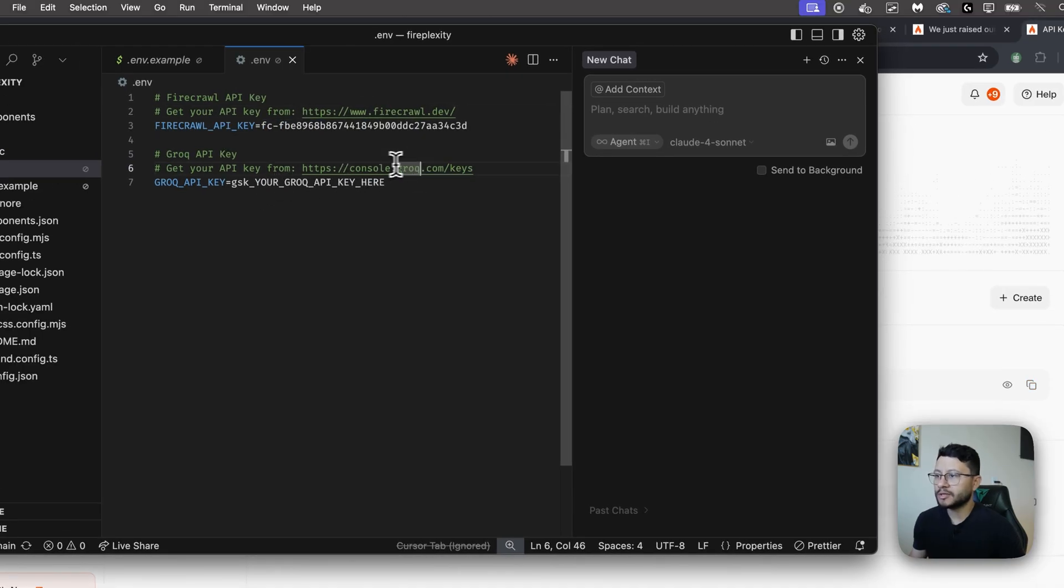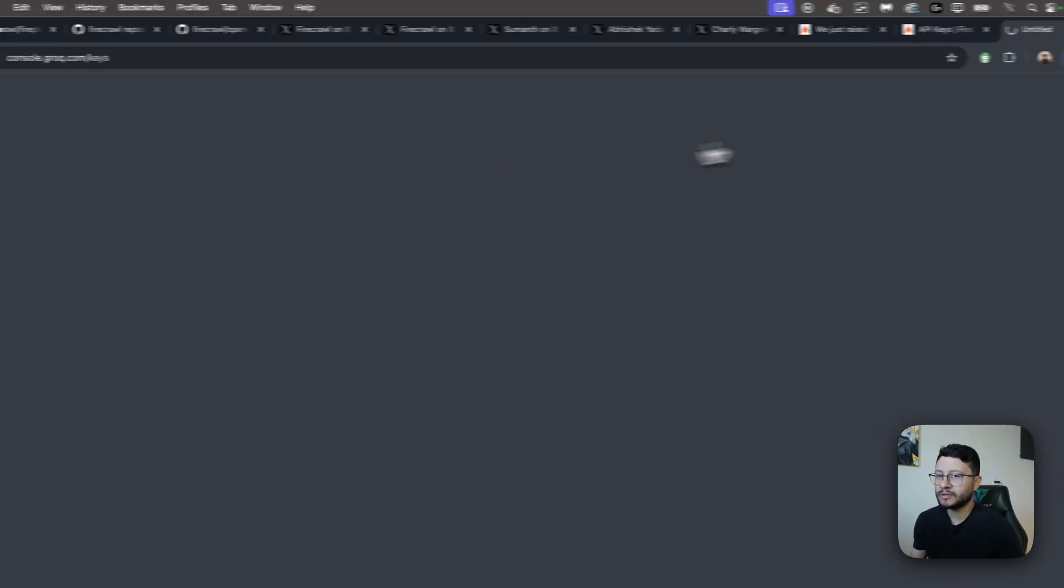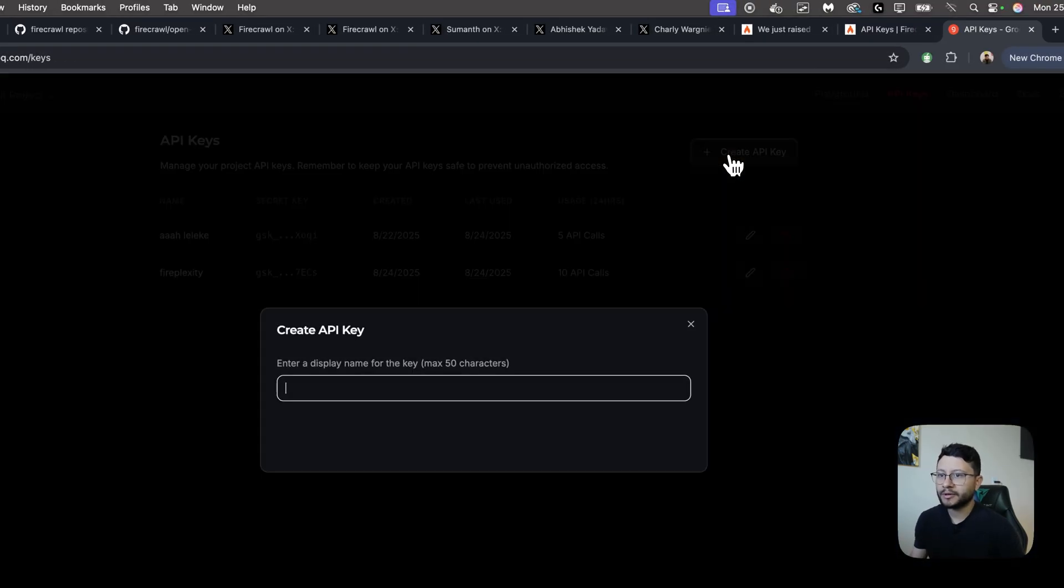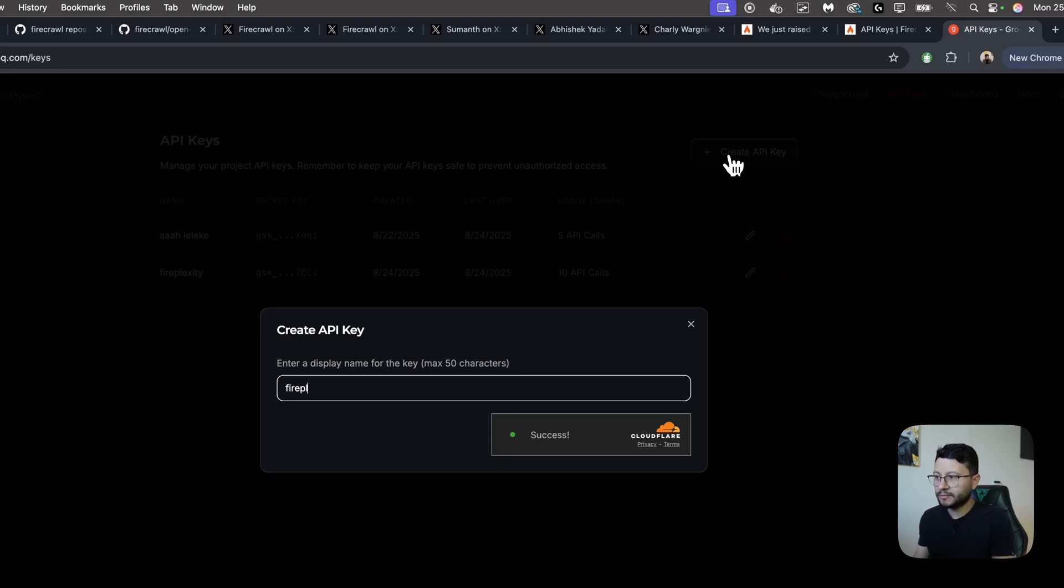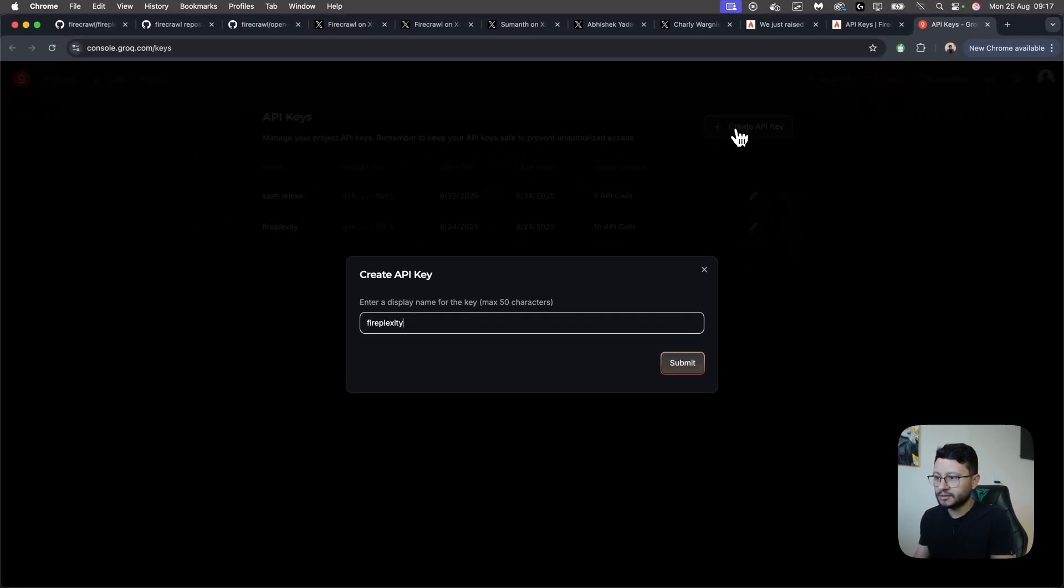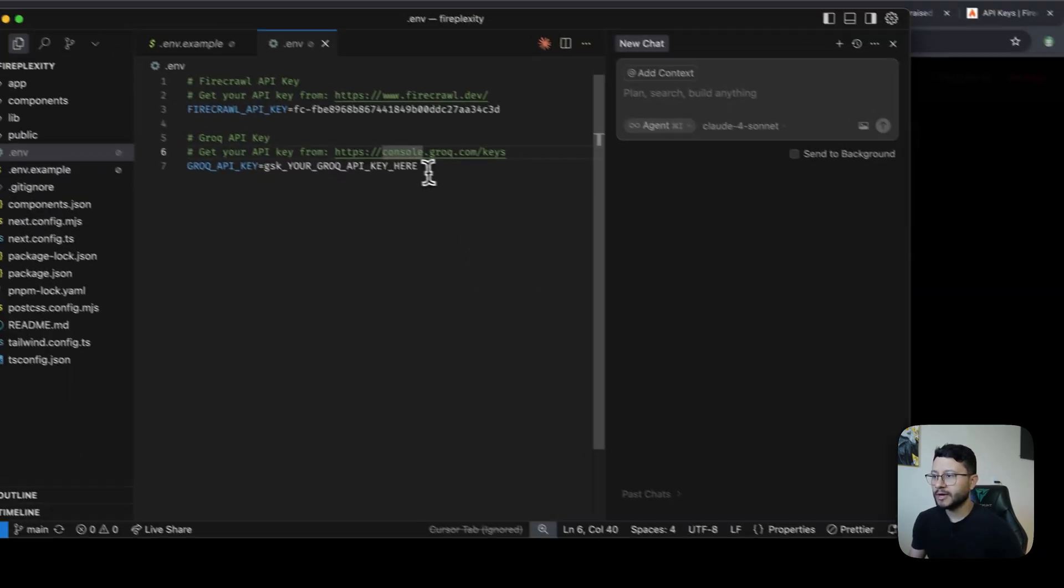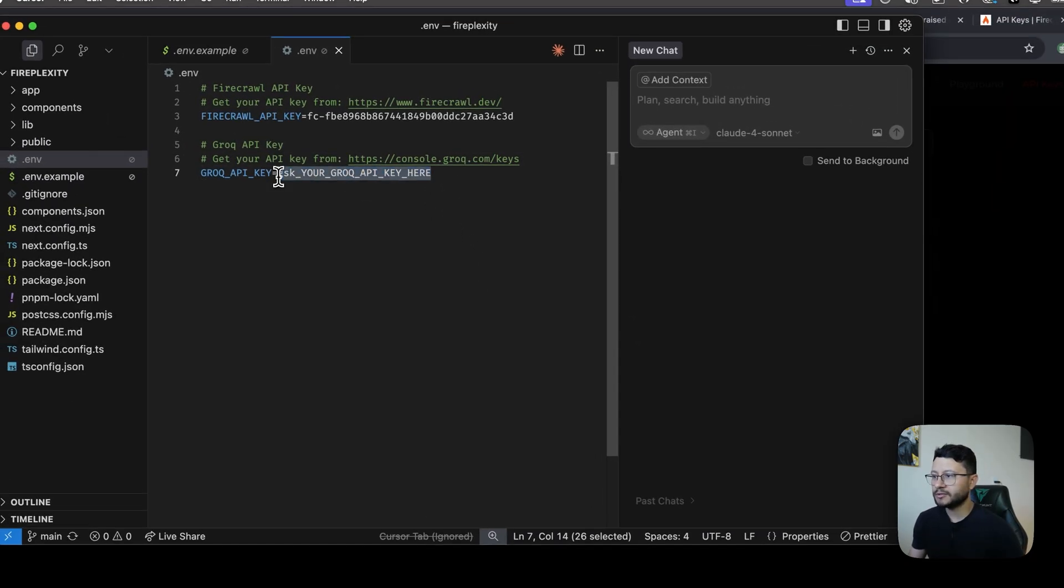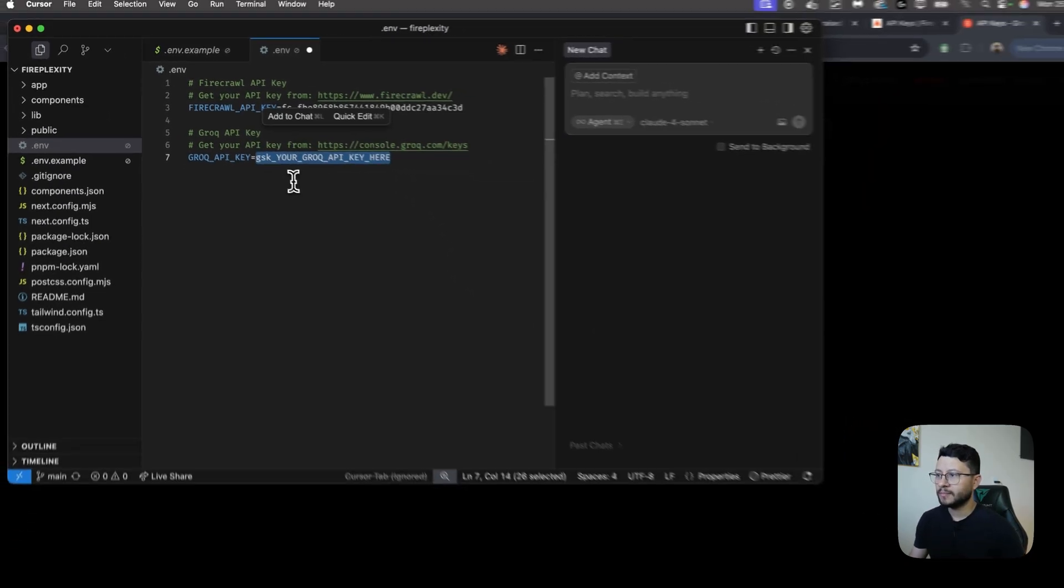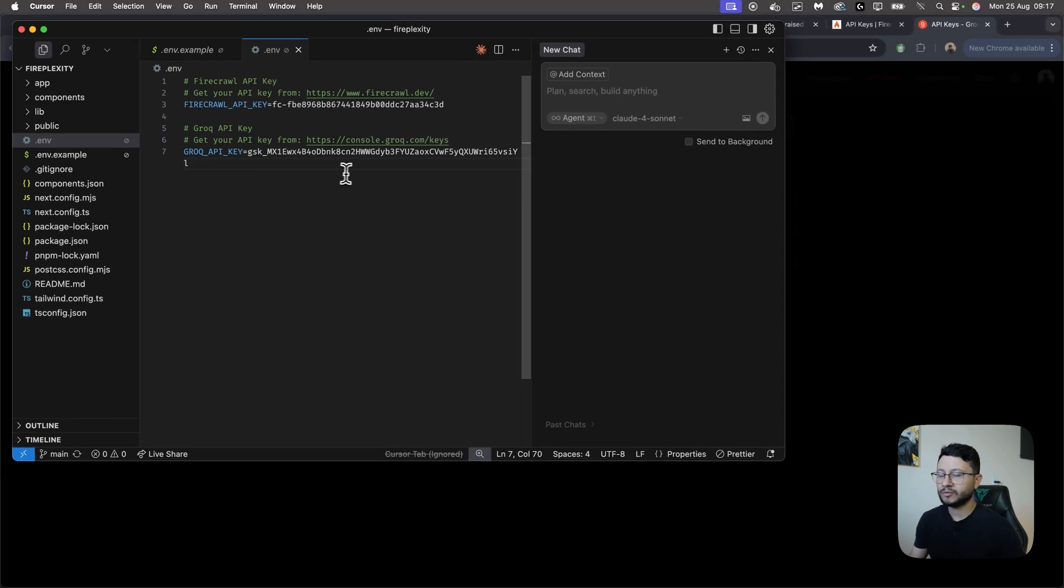You'll also need a Grok key, so head over to this link. Click here to create a new API key, Firecrawl, submit. Grab that, head back to your .env, paste that in there, and now we should be fine to run the project.